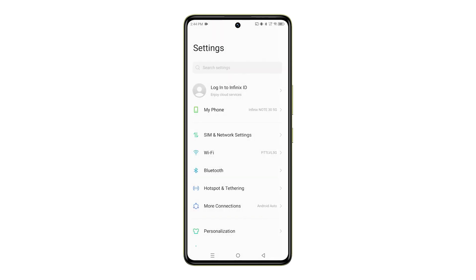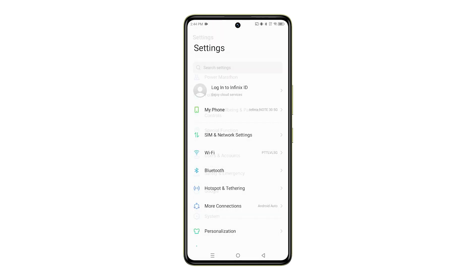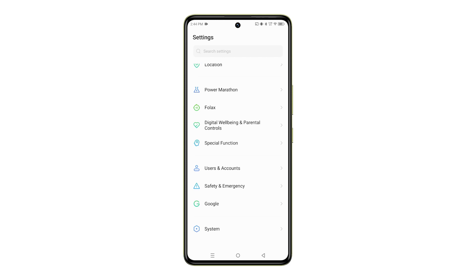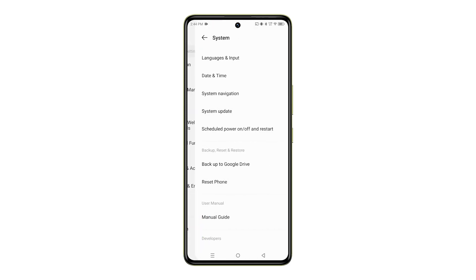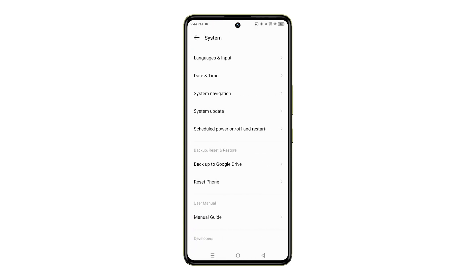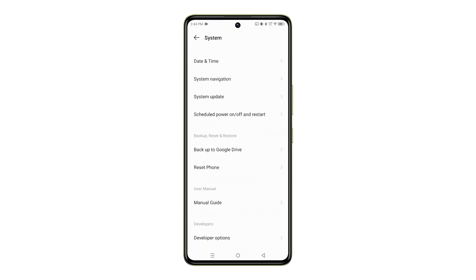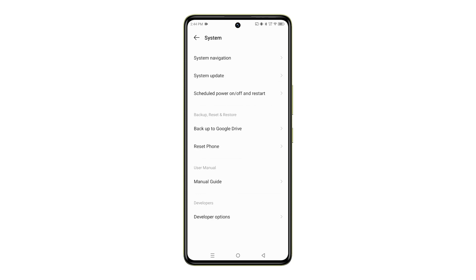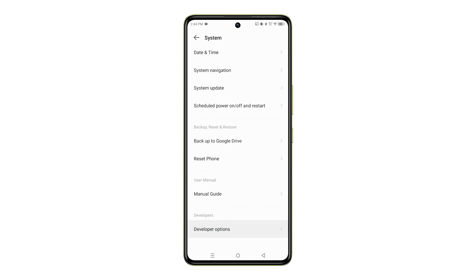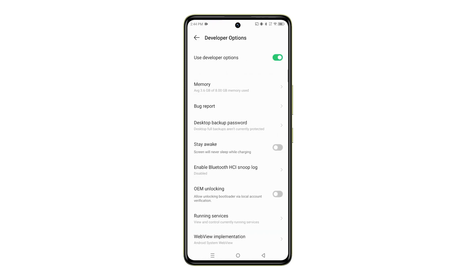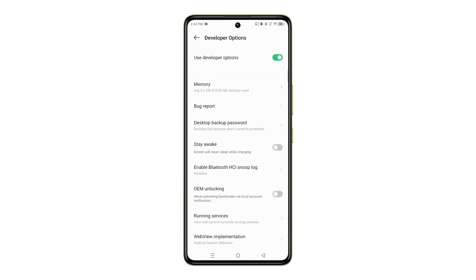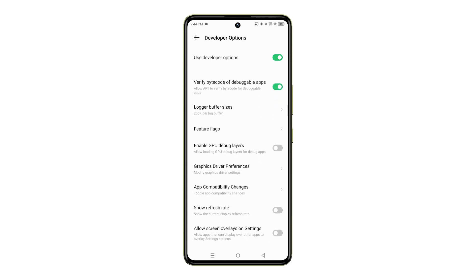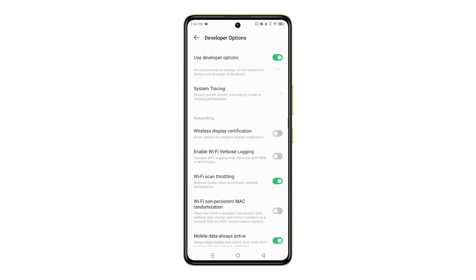Once you see this message, go back to the Settings menu. Then tap on System. Scroll down to the bottom and you should see Developer Options. Simply tap on it, and voila! You now have access to more advanced hidden features and options on your Infinix smartphone.